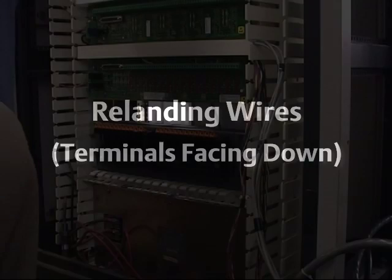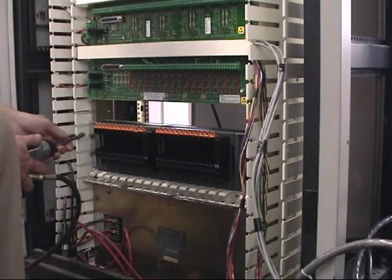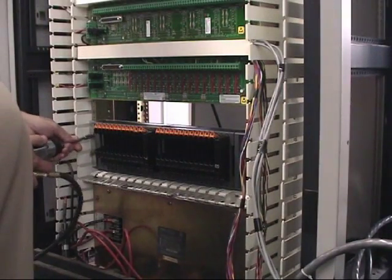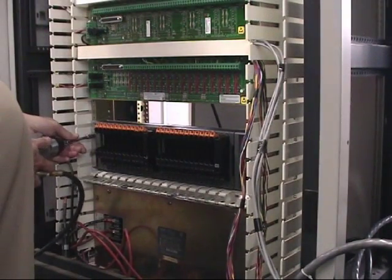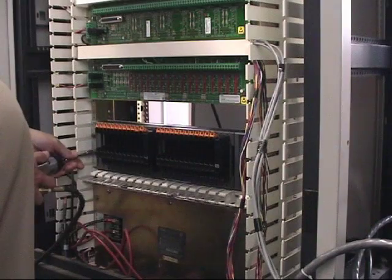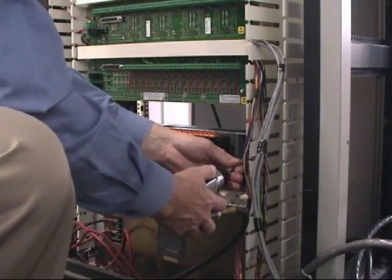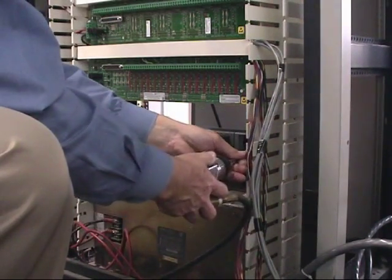Okay, so once we get all of our screws started, we would then securely fasten that into place with our four screws.